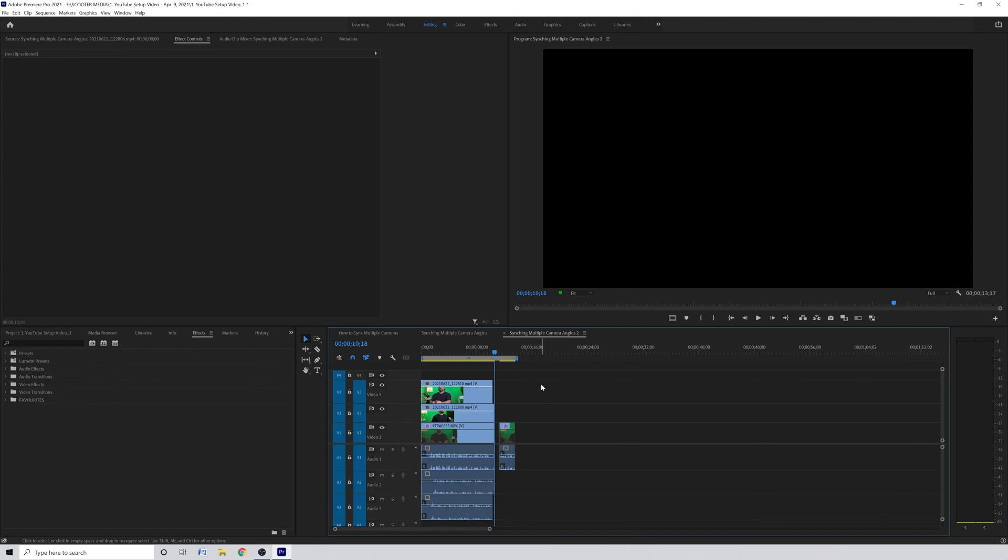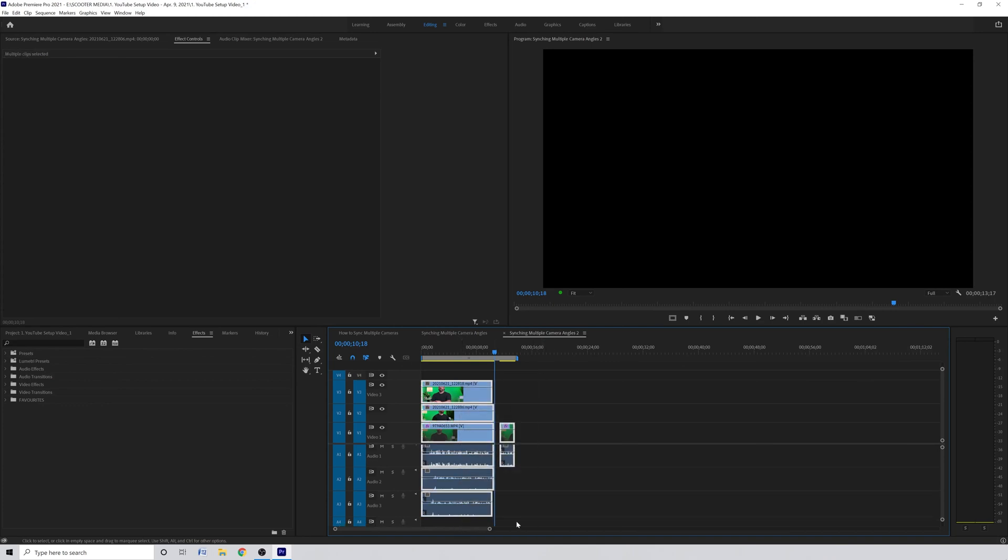If you try to use this method and synchronize is grayed out and you can't access it, there's probably something else on one of the tracks.